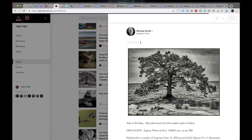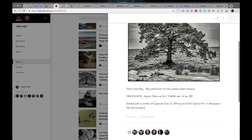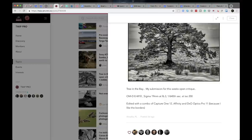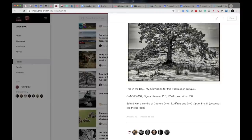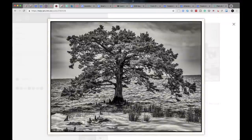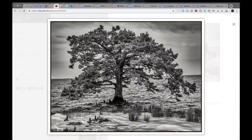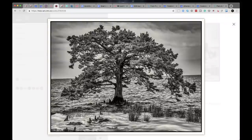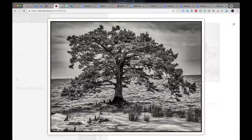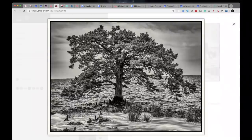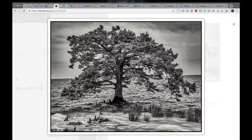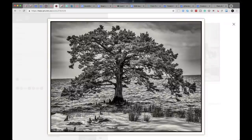Michael DeRay is up next. Michael DeRay says tree in the bay. My submission for this week's open critique. OMD EM 10 Sigma 19 millimeter at F6.3, 1-640th of a second, ISO 200, edited with a combination of capture one 12, affinity, and DxO optics pro 11 because I like borders. Look at that. I'm going to start a new organization. I'm going to call it photographers without borders and all we're going to do is full bleed shots.